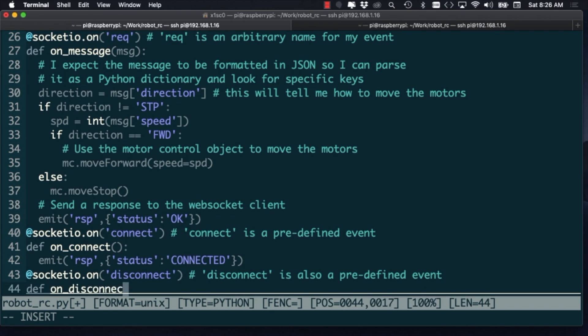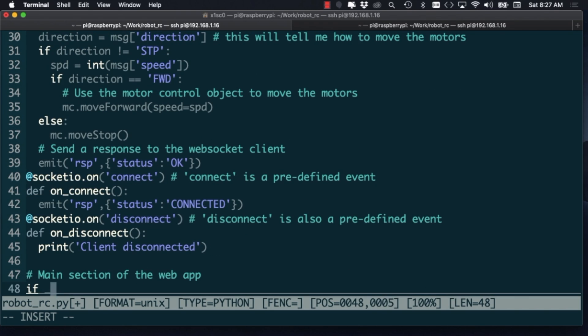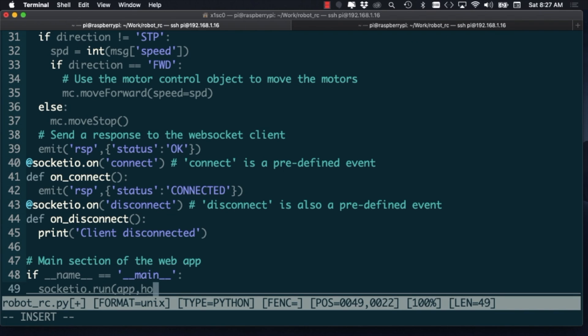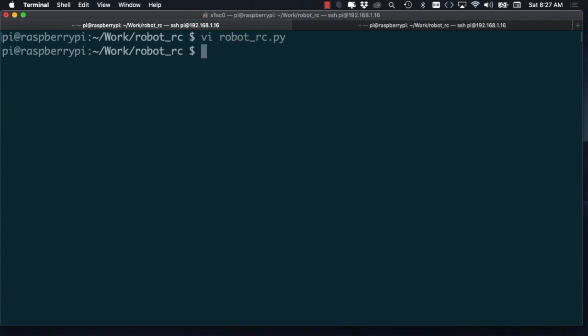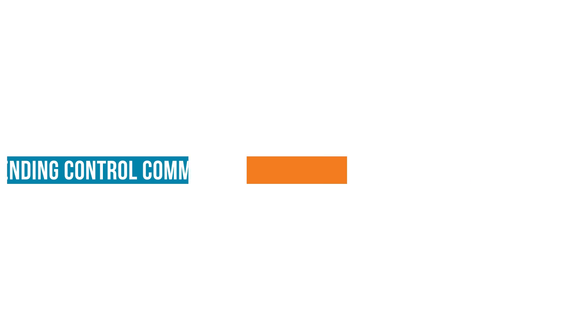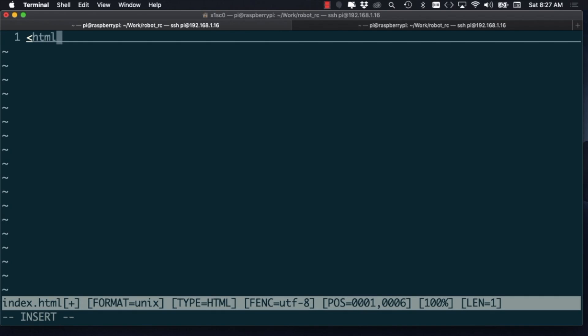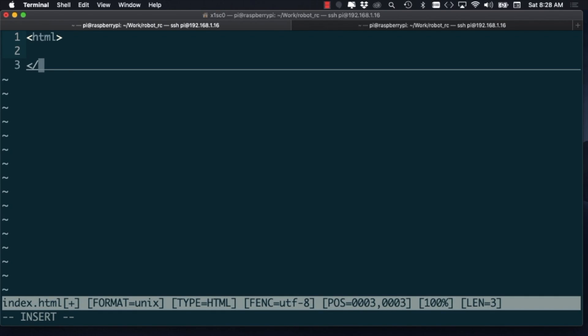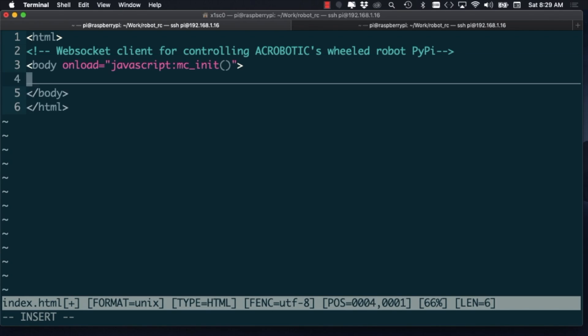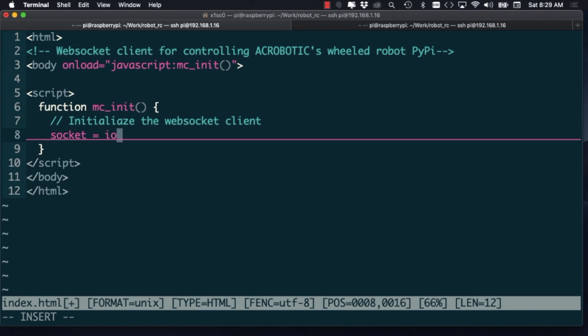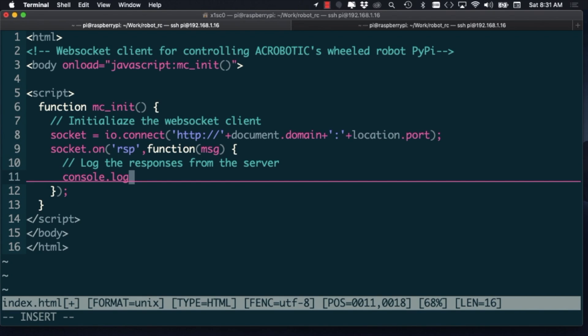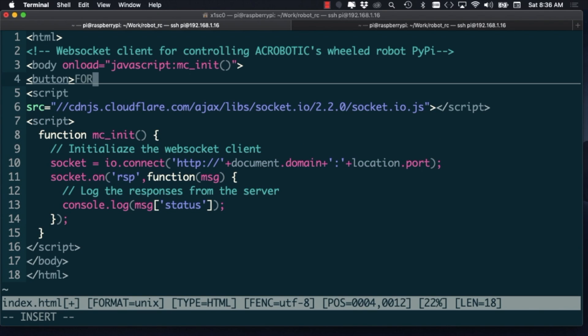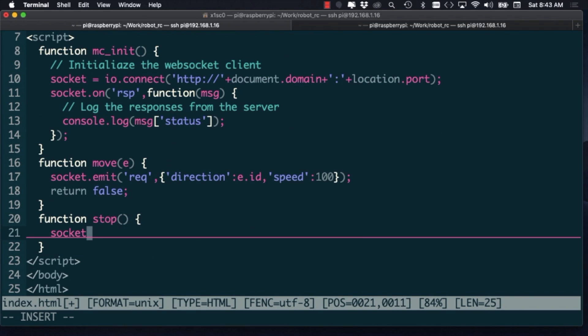With the Flask web server set up, we can move on to writing the web page that will be sent to the web clients. The web page will include some JavaScript code to send messages over a WebSocket. The JavaScript code will make use of a JavaScript SocketIO library to create the WebSocket connection and send messages through it. In addition to the JavaScript code, the web page will include HTML elements so that the user can control the robot easily.